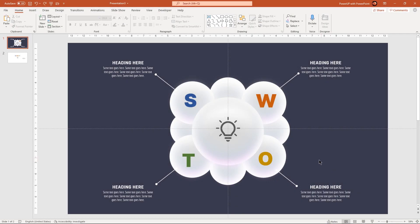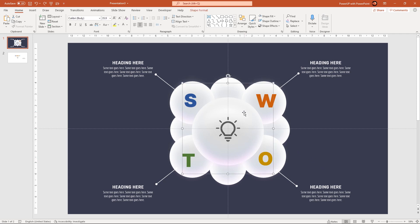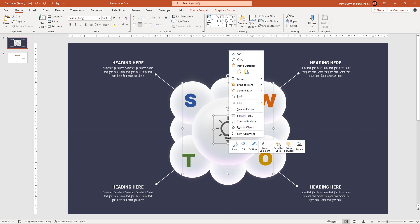Before we start animating these shapes, let's first group each circle with its PNG icon and text fields so that we can animate them together.